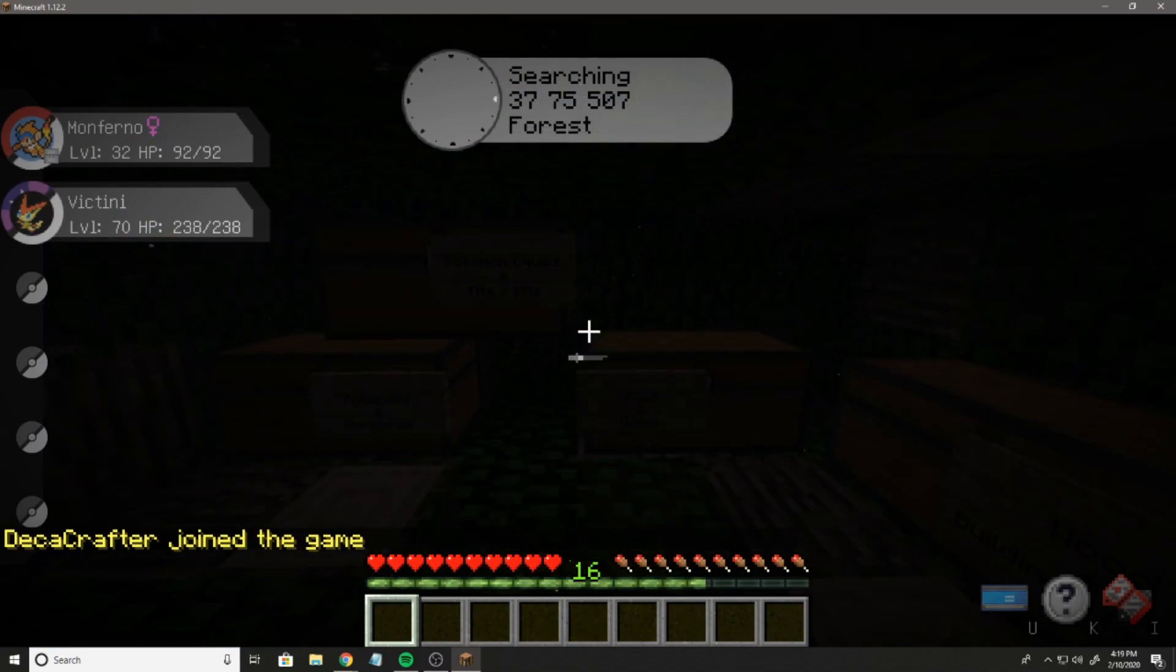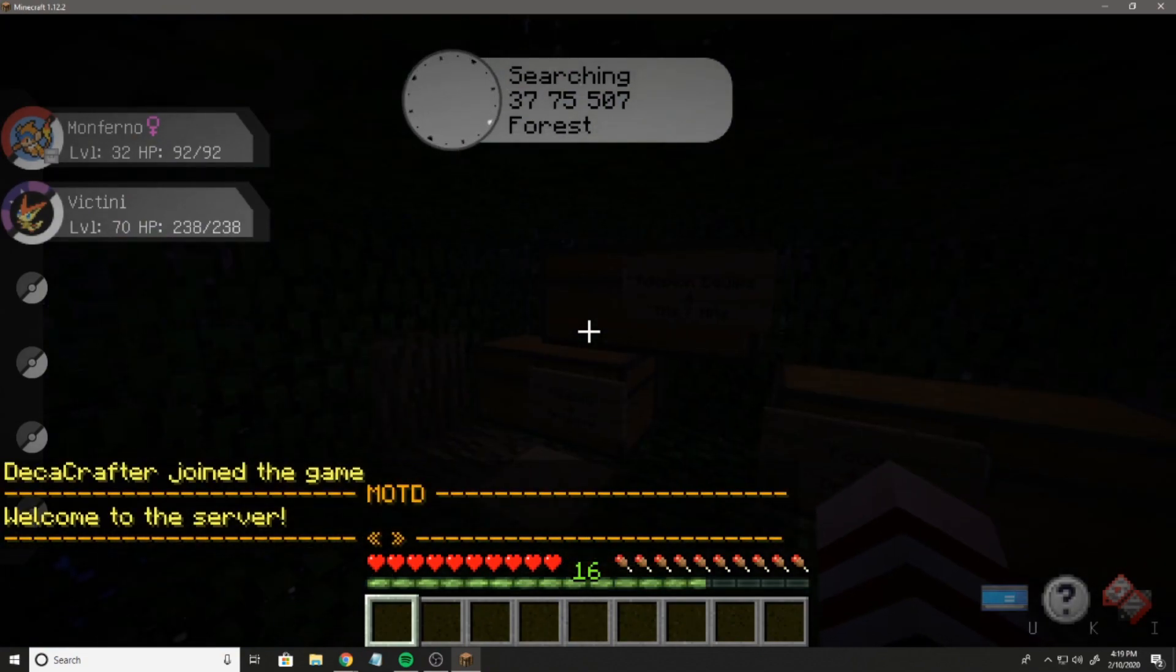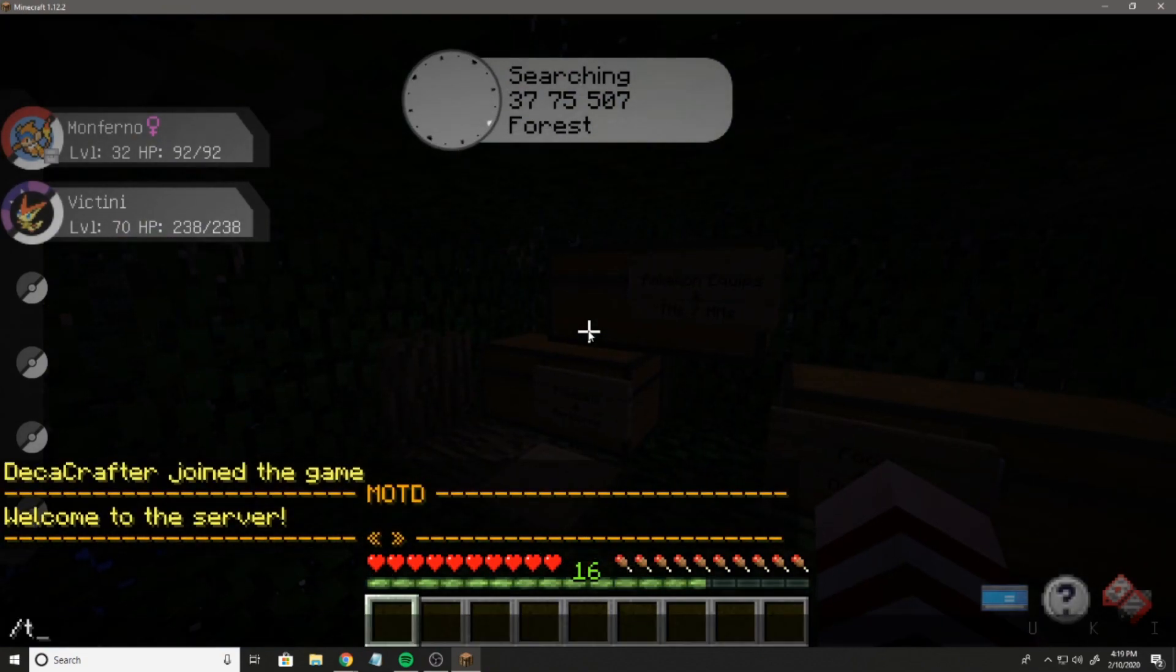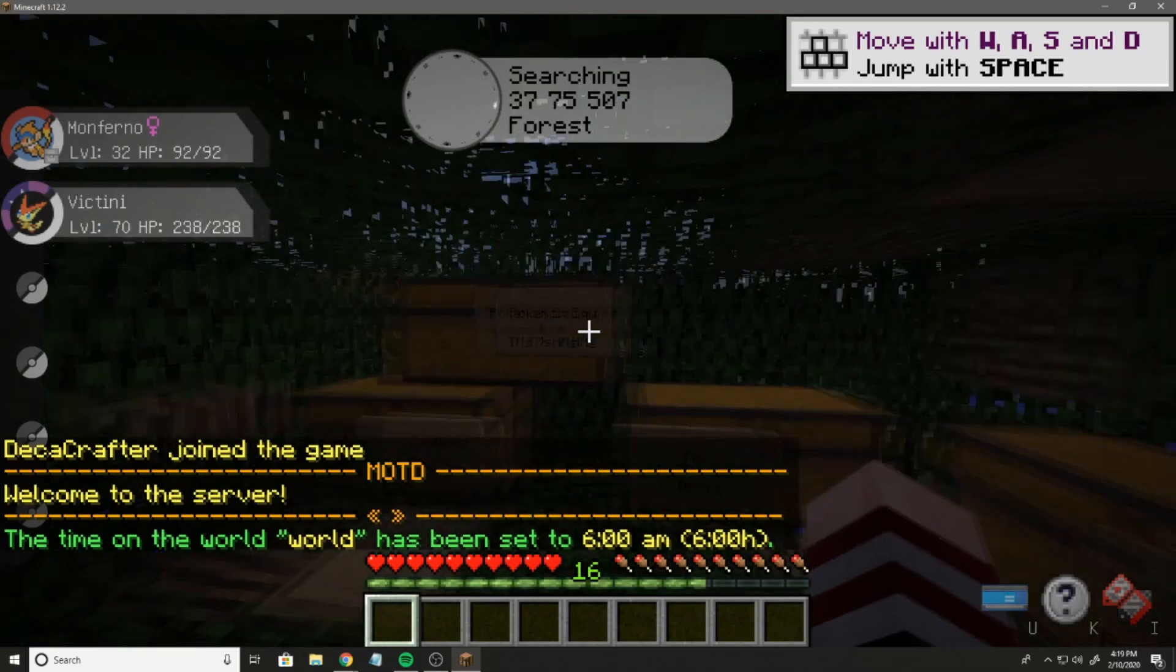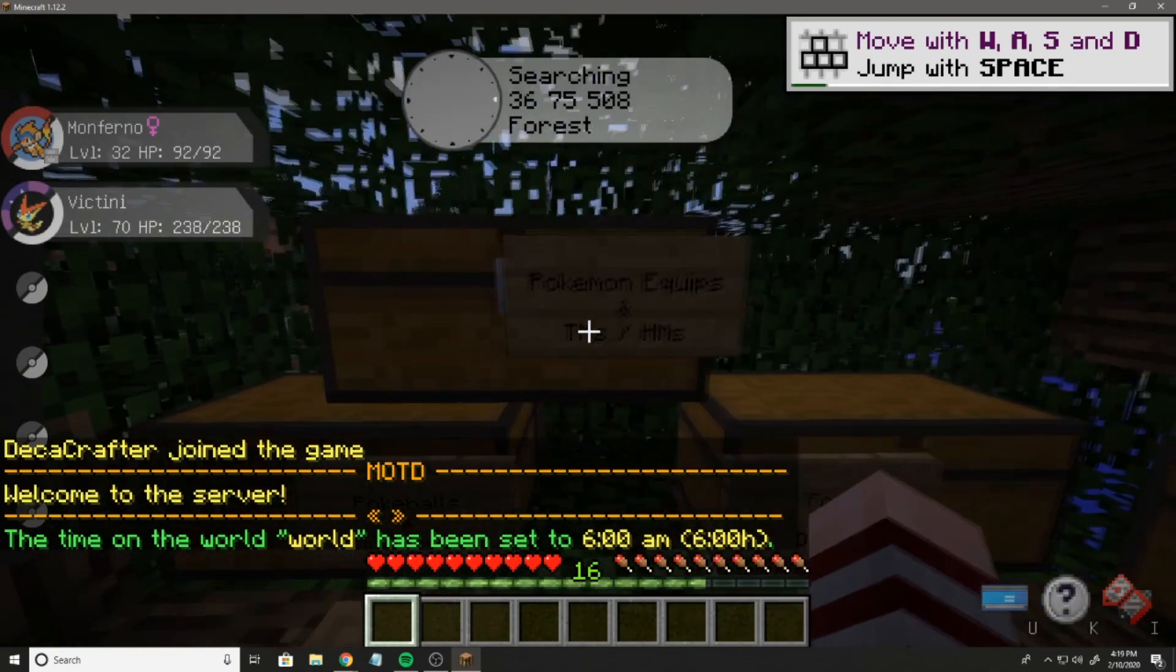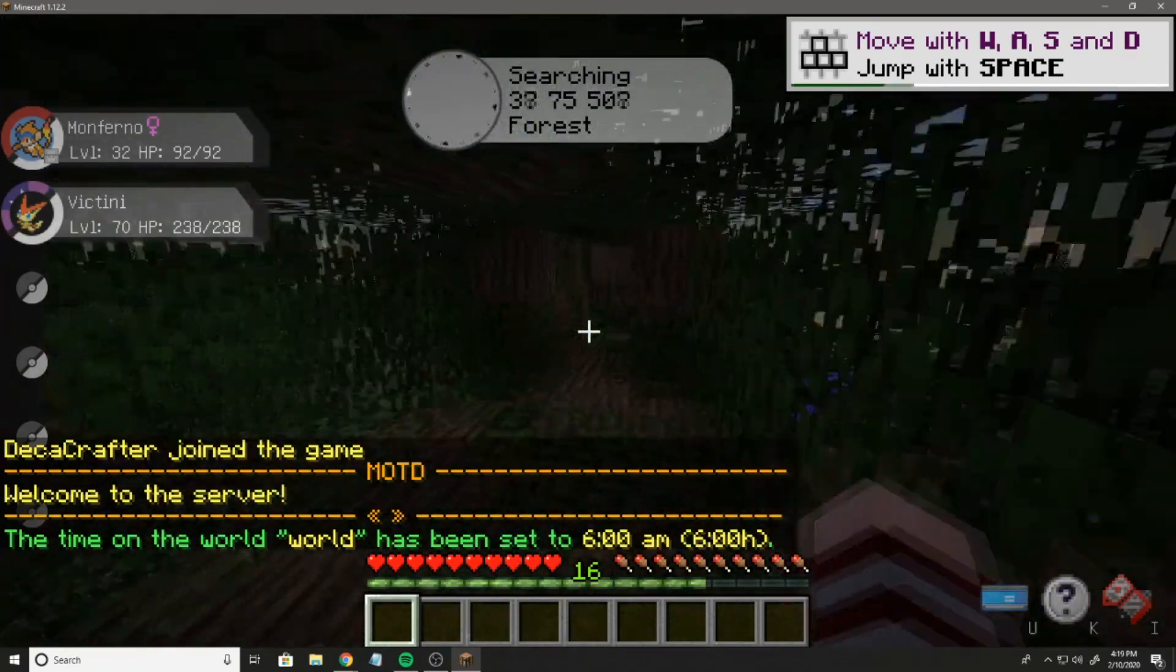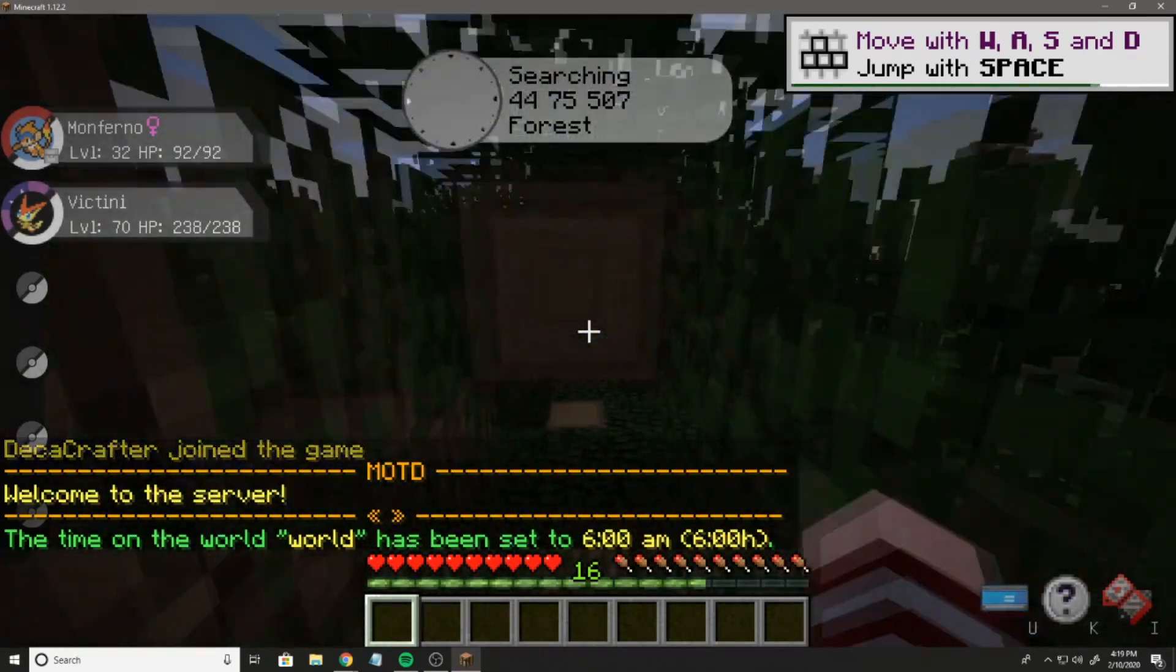But it's always going to be the latest Pixelmon, and I don't really like nighttime, so boom, and here we are. We're in my Pixelmon server now.